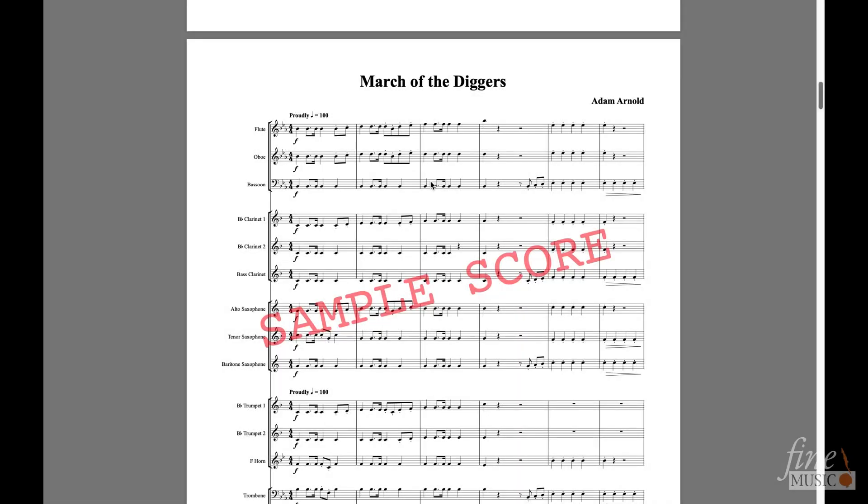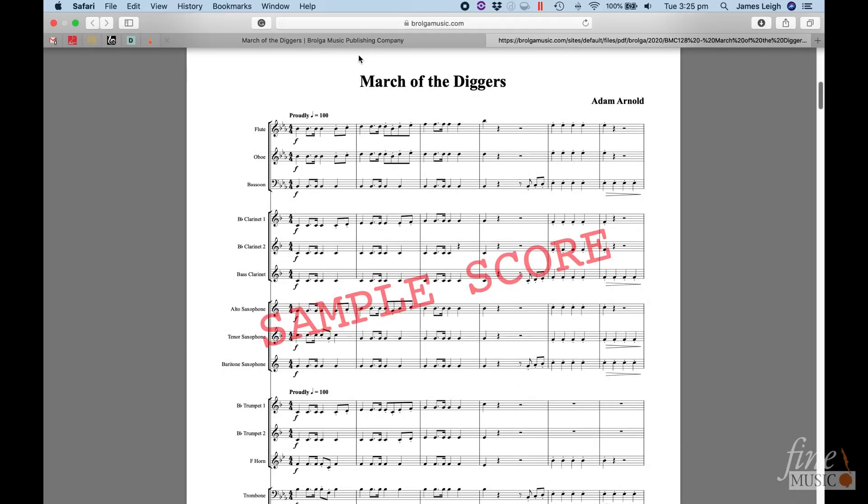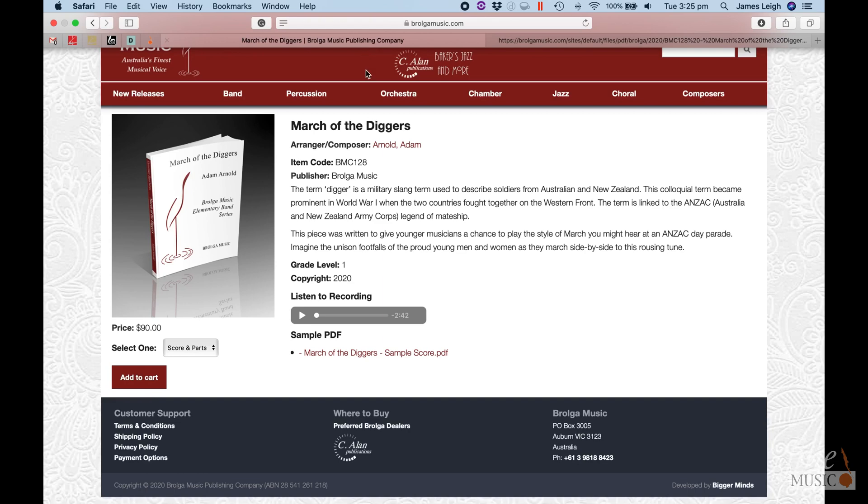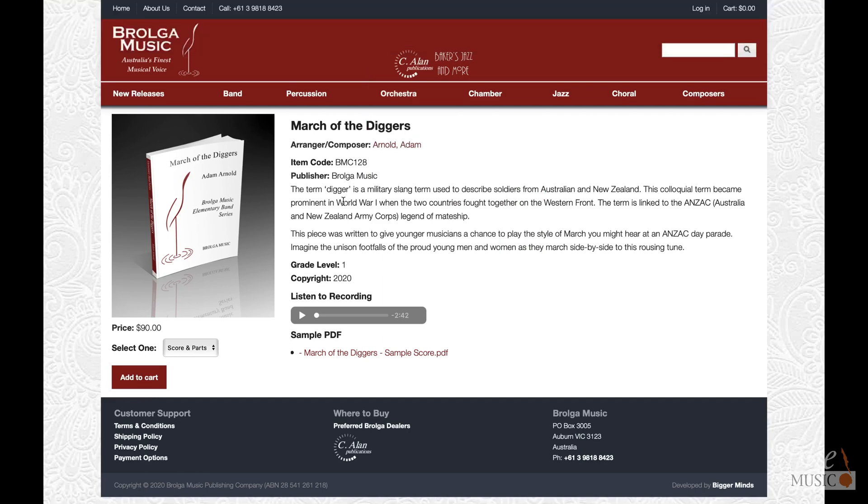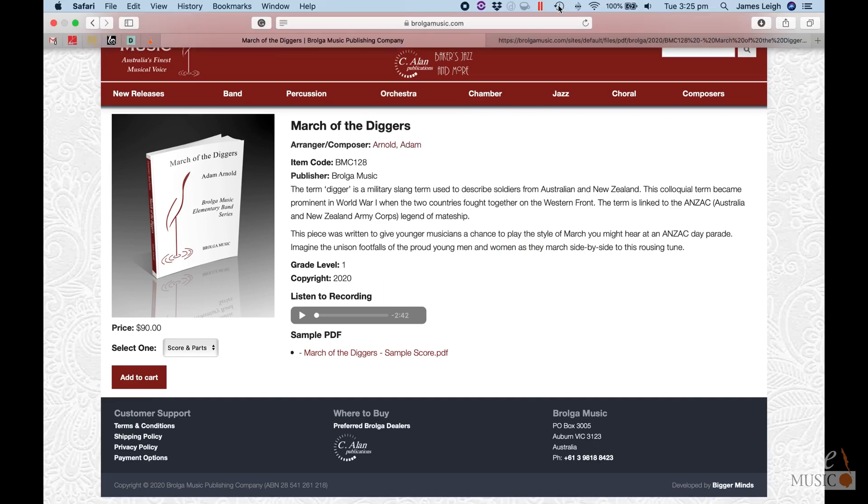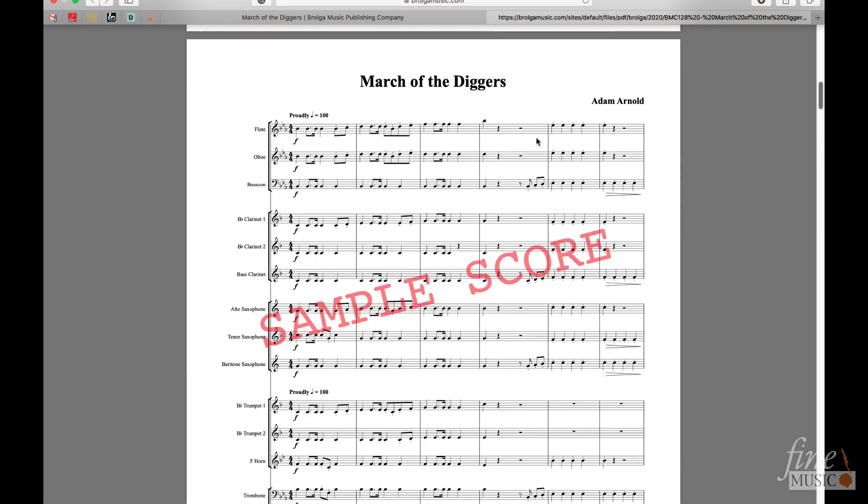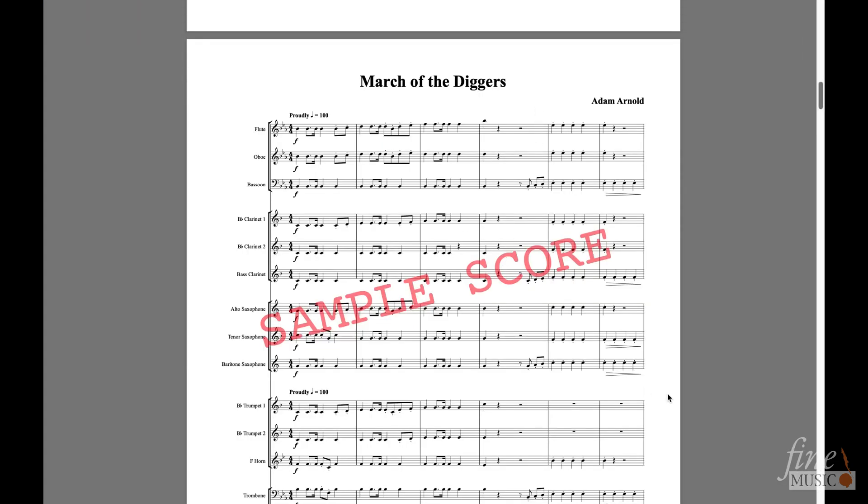Before starting you'll need to have a piece selected and for anyone doing this for the first time I'd suggest picking something that's super simple. For this video I'll be using Adam Arnold's March of the Diggers.